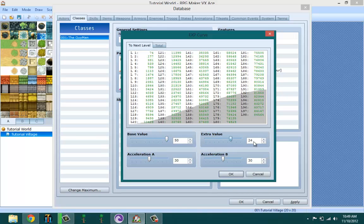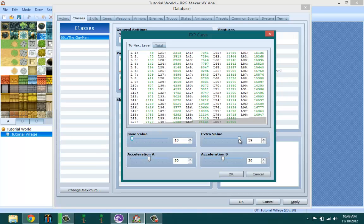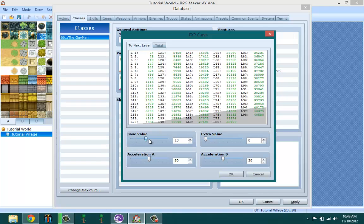Set this to 30, maybe 35. Then acceleration A is basically how quickly your character gets to that level.